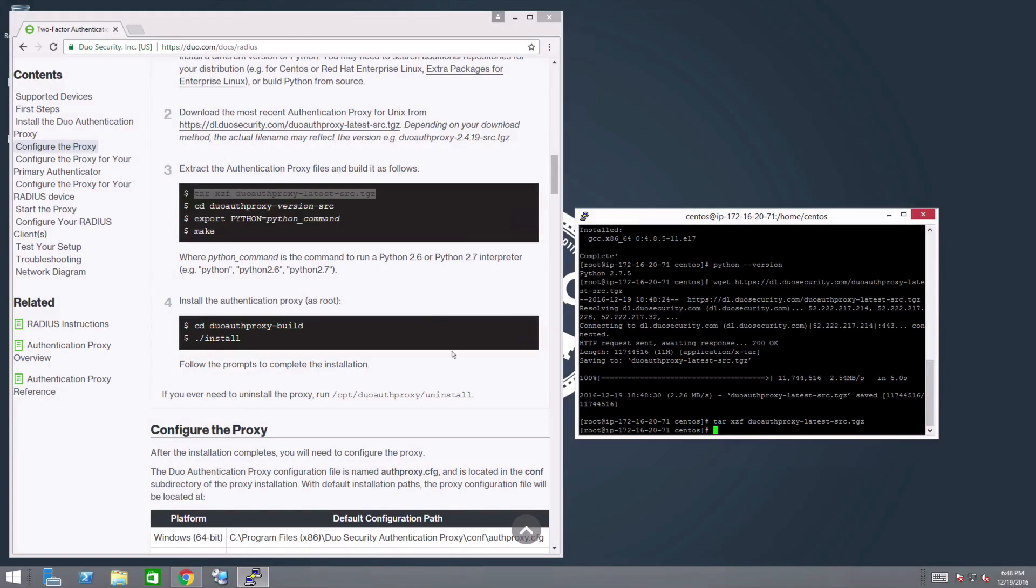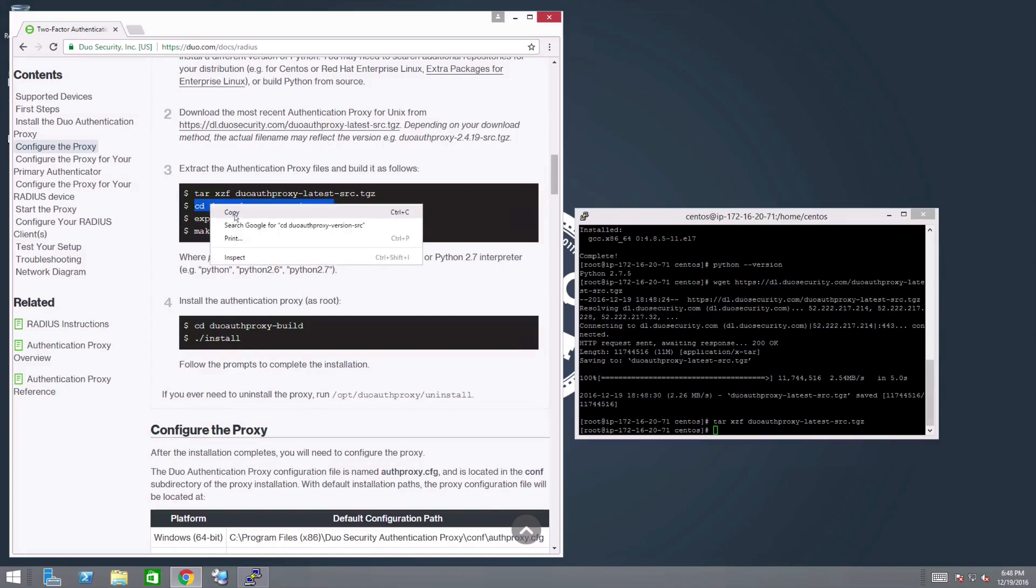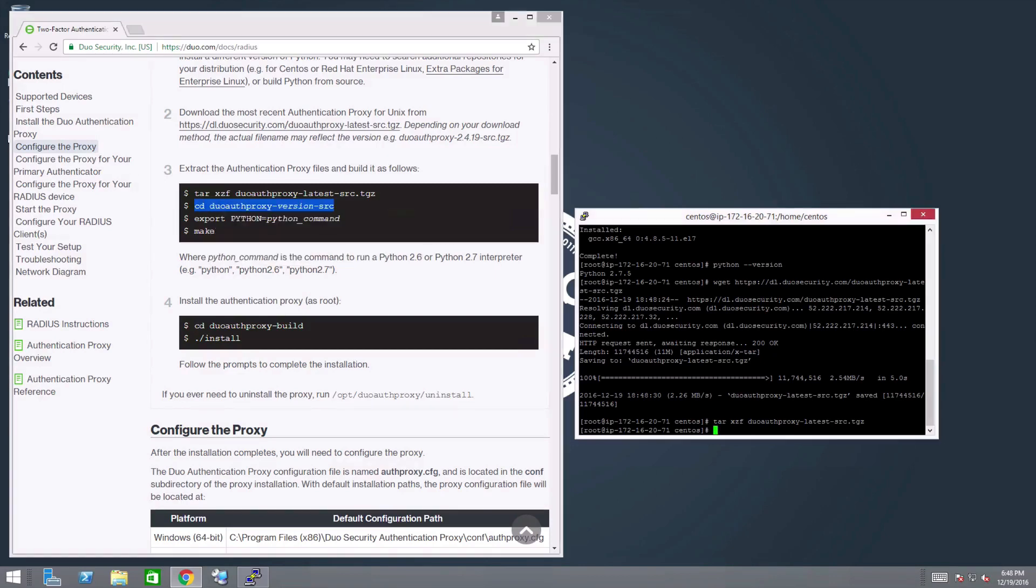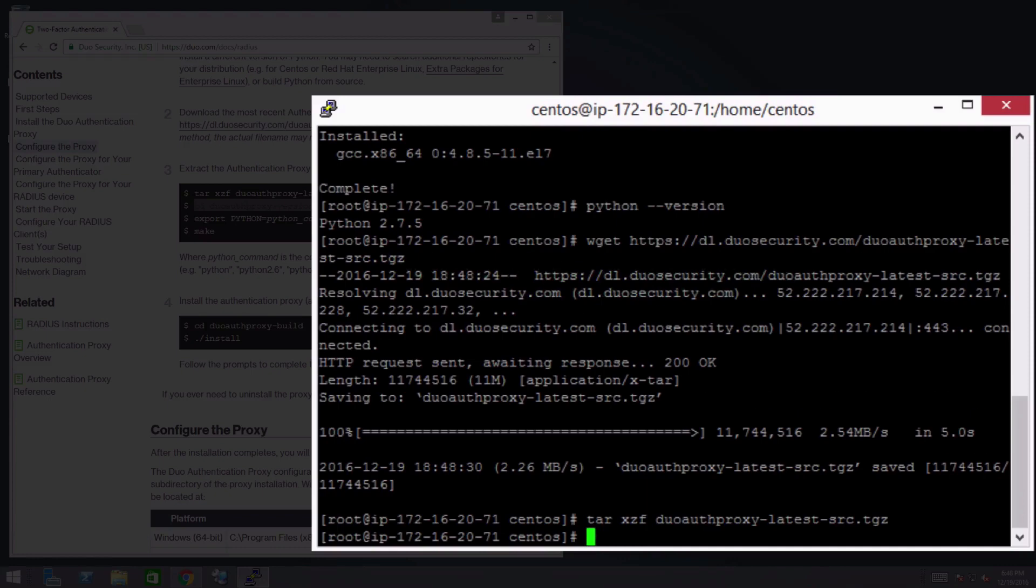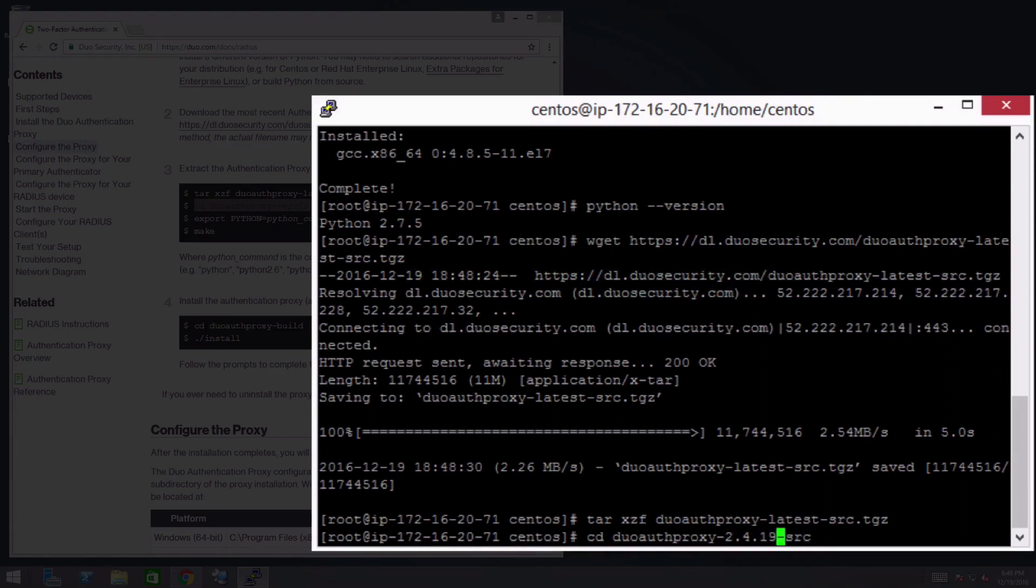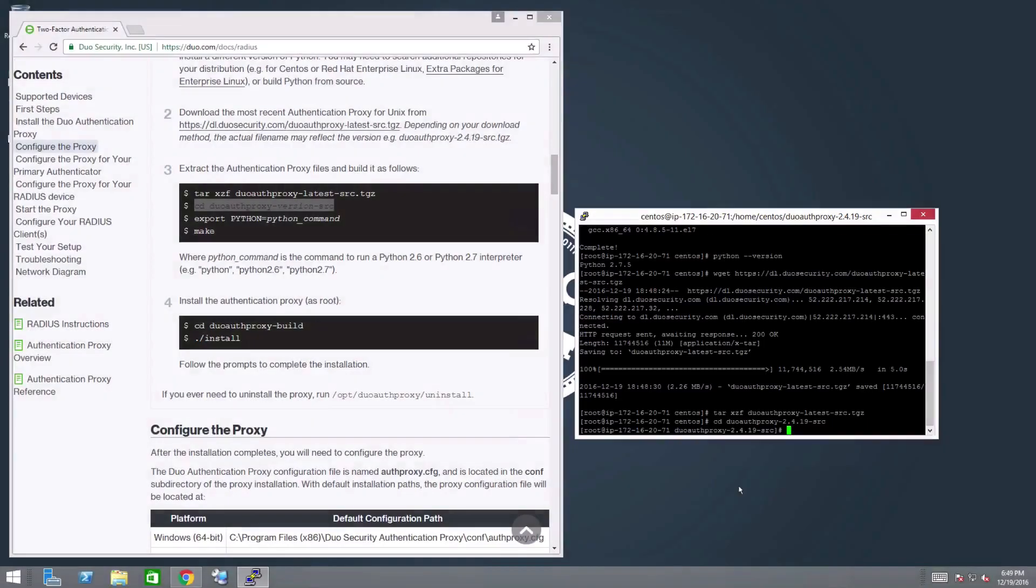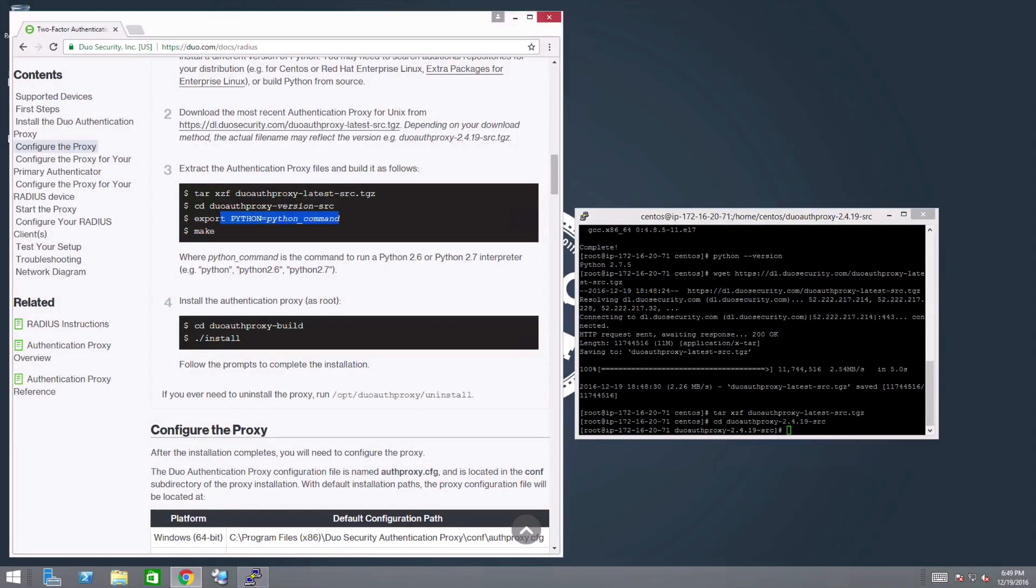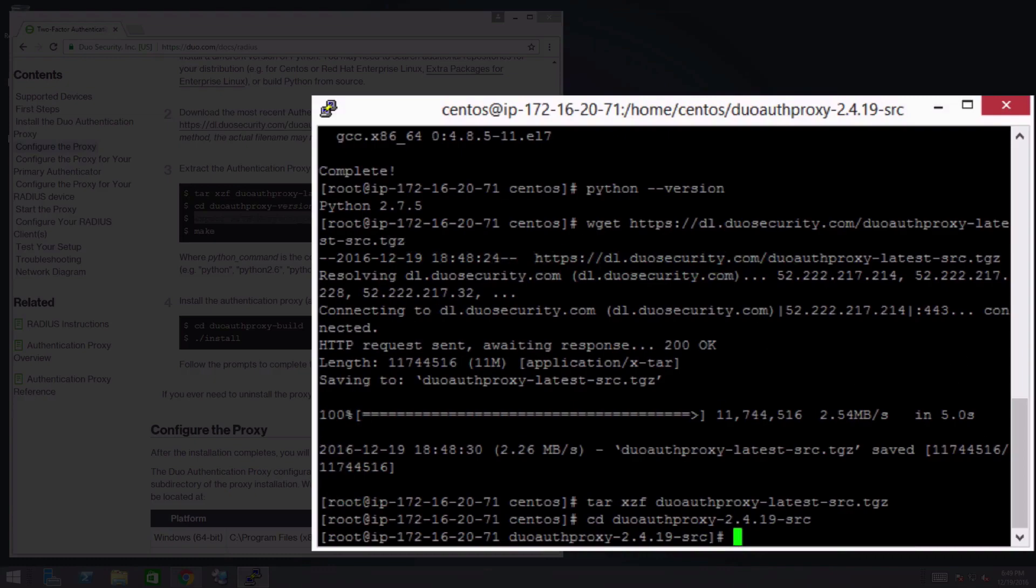Note that your extracted directory name will depend upon the version of the file you downloaded. In this case, the directory name is duoAuthproxy-2.4.19-src. You will also need to replace Python underscore command with the correct command to run a Python 2.6 or 2.7 interpreter on your distribution. For our distribution, the command is simply Python.